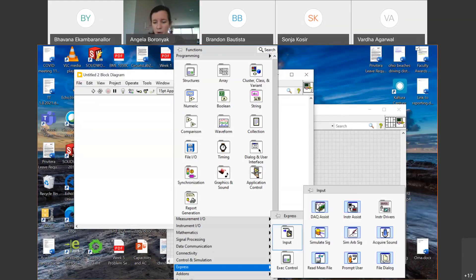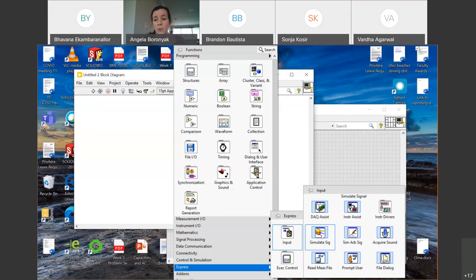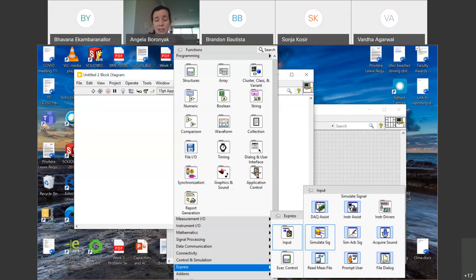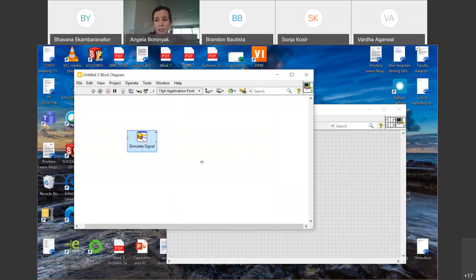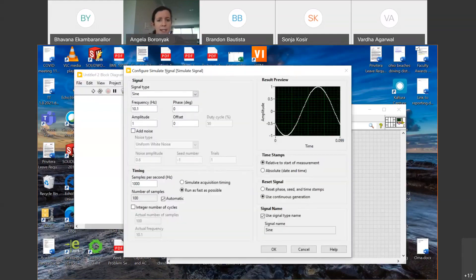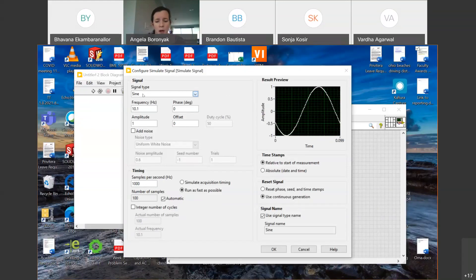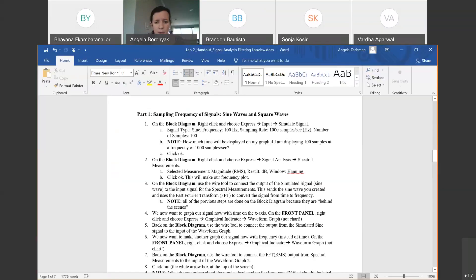Later in our in-person labs, the data acquisition assistant is where we'll actually pull data from a circuit board — that's what LabVIEW is really good at, interfacing with real-world instruments. For our simulated signal, we're starting with a sine wave at a frequency of 100 Hz, a sampling rate of 1,000 samples per second, and 100 samples. The frequency tells us how fast the sine wave oscillates.